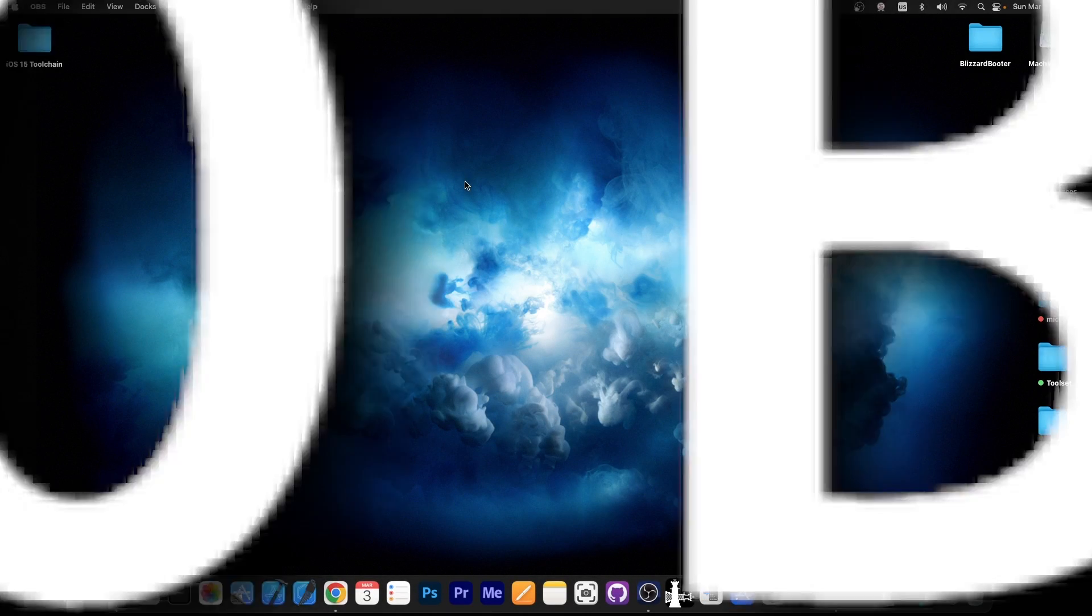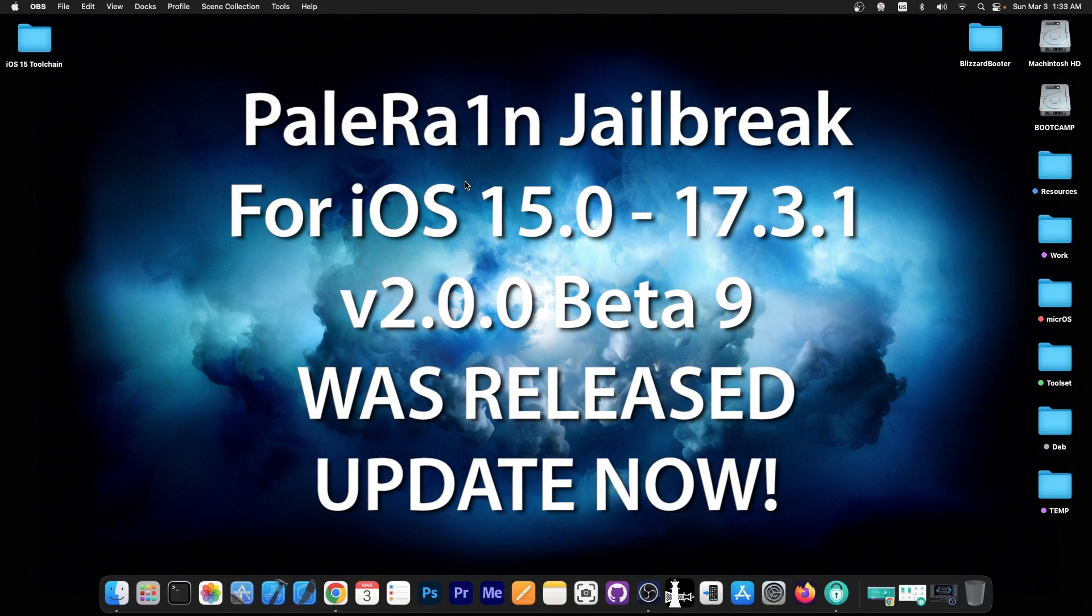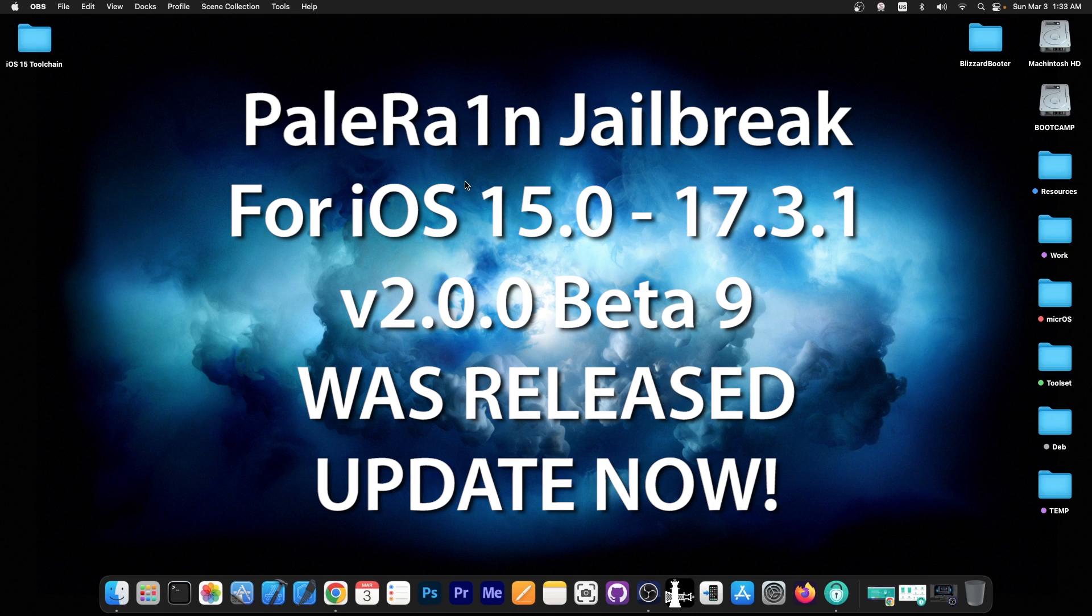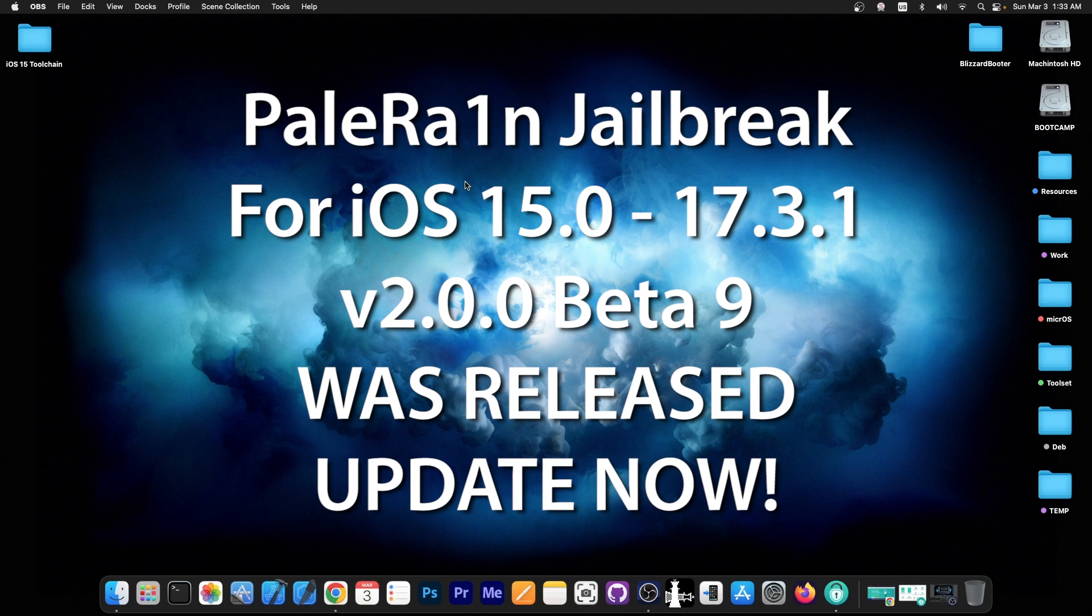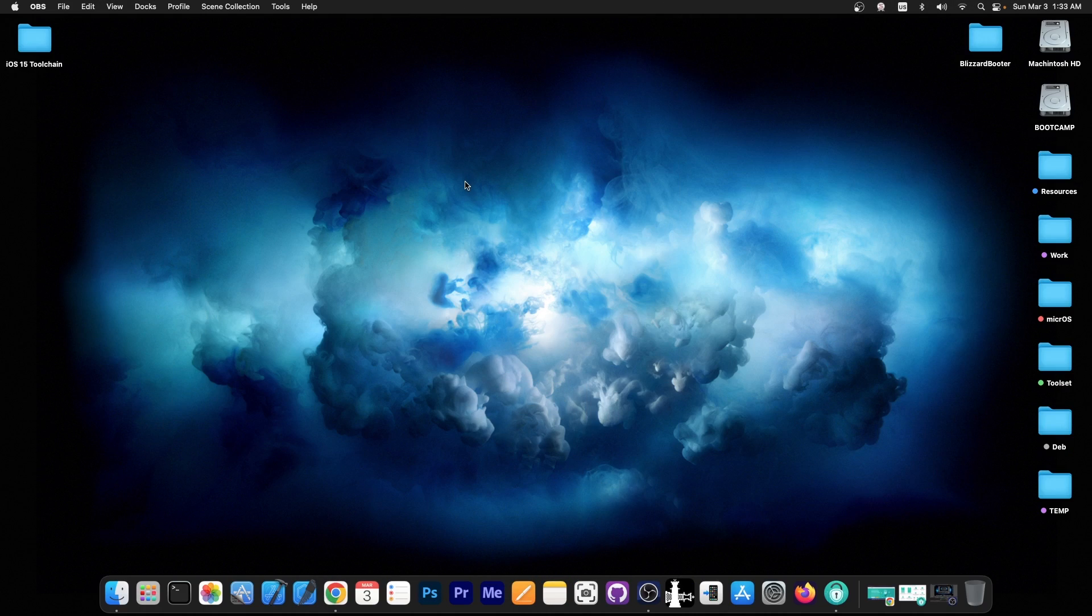A brand new Palrain jailbreak for iOS 15.0 all the way up to 17.3.1, possibly even 17.4 beta has been released. Palrain jailbreak is a jailbreak for ARM64 devices and we're going to get into that in a second.